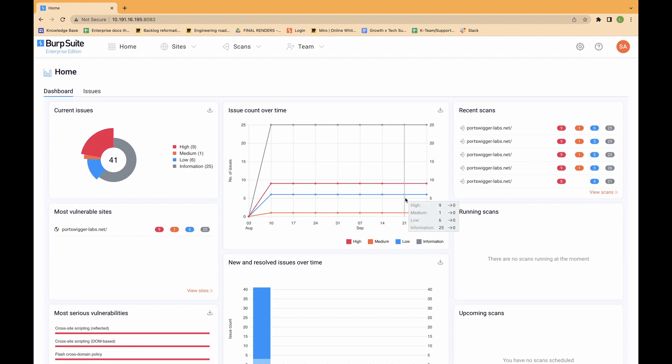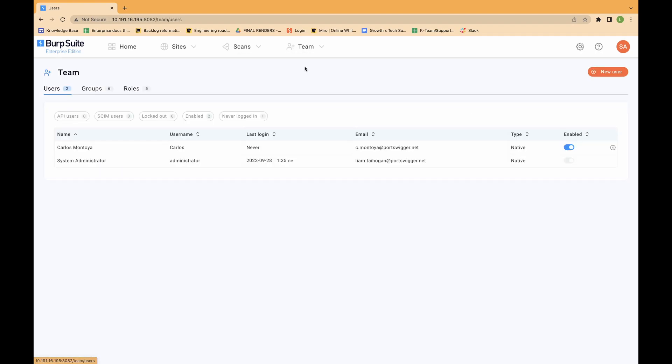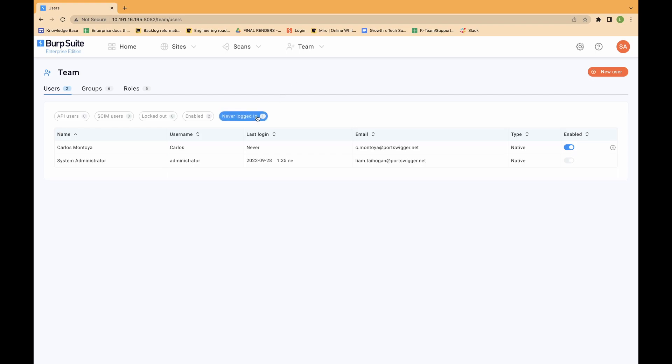This allows you to grant permissions to users which are relevant to their roles. Log in to Burp Suite Enterprise Edition as an administrator. From the team menu, select all users.